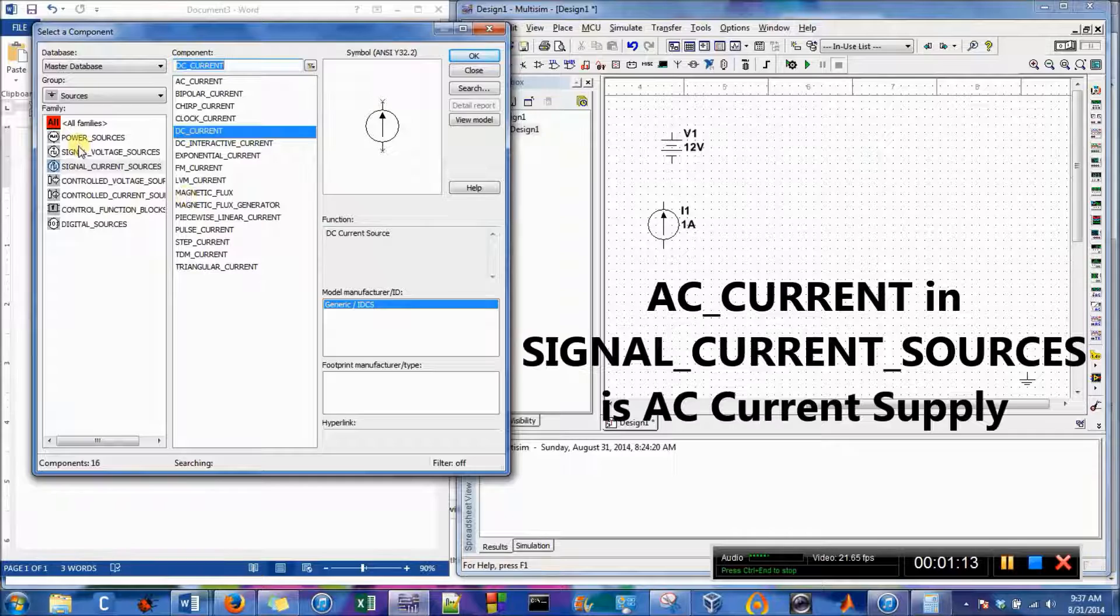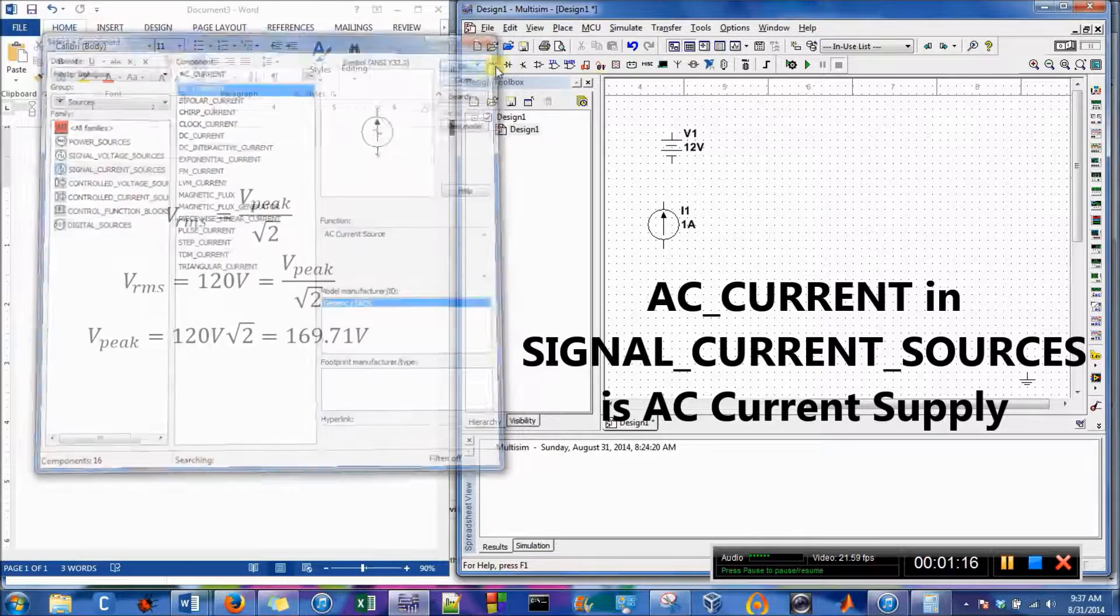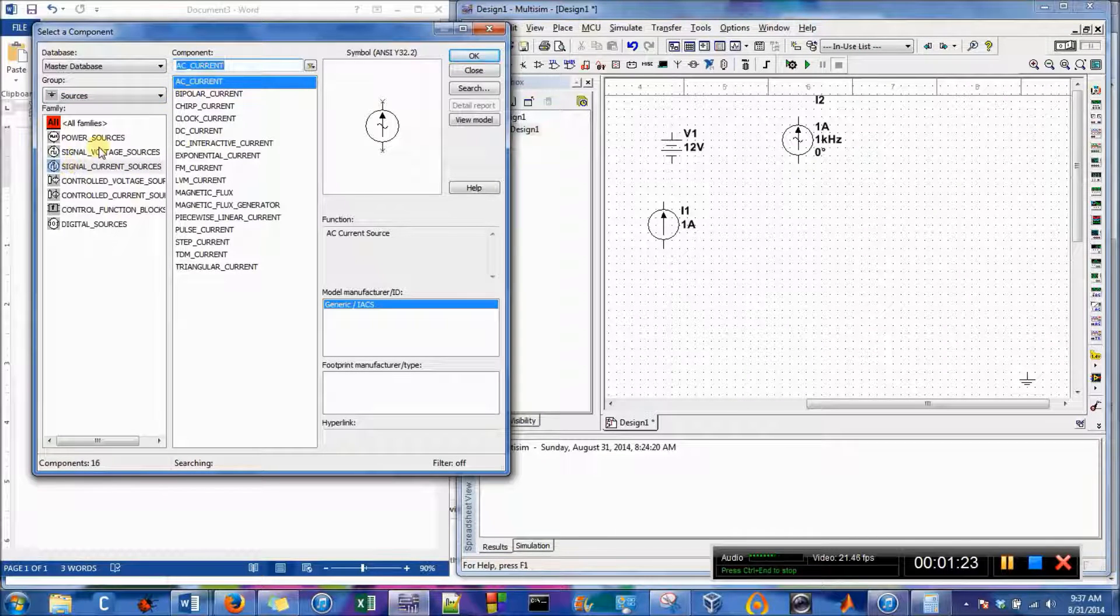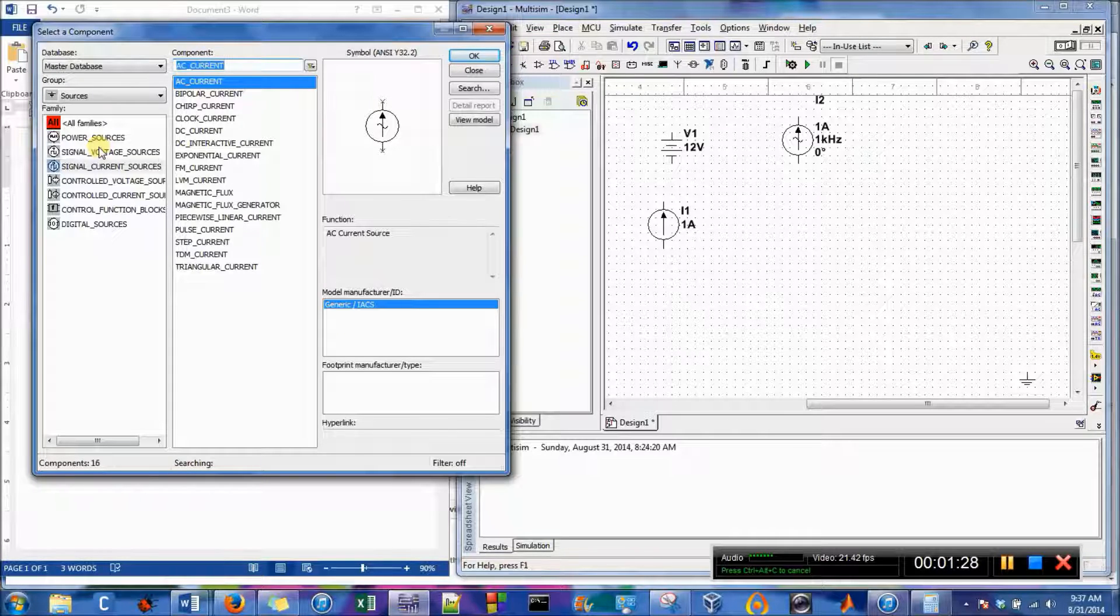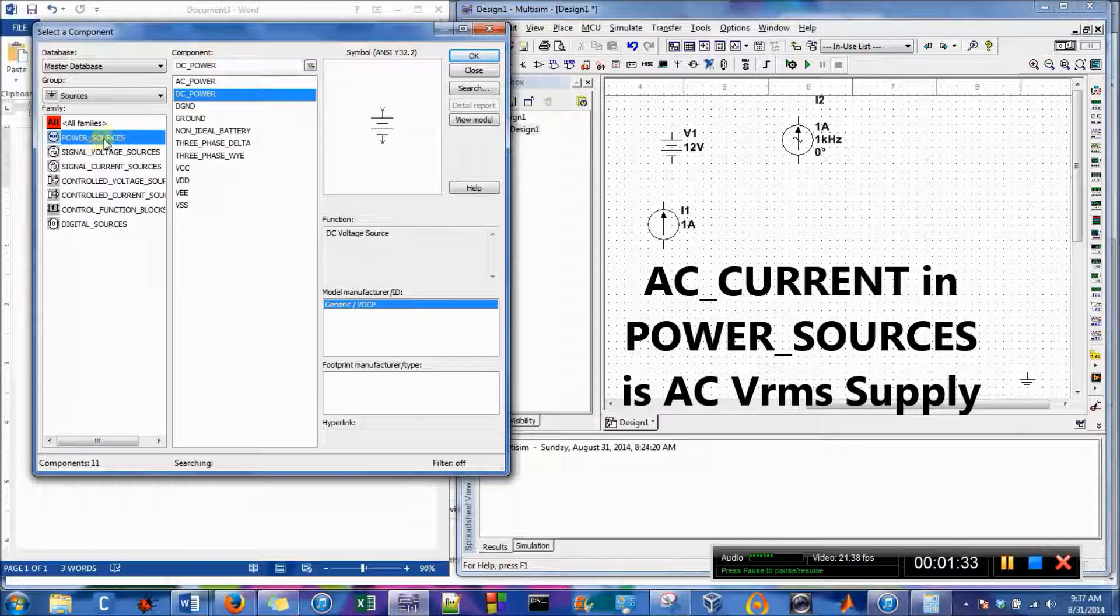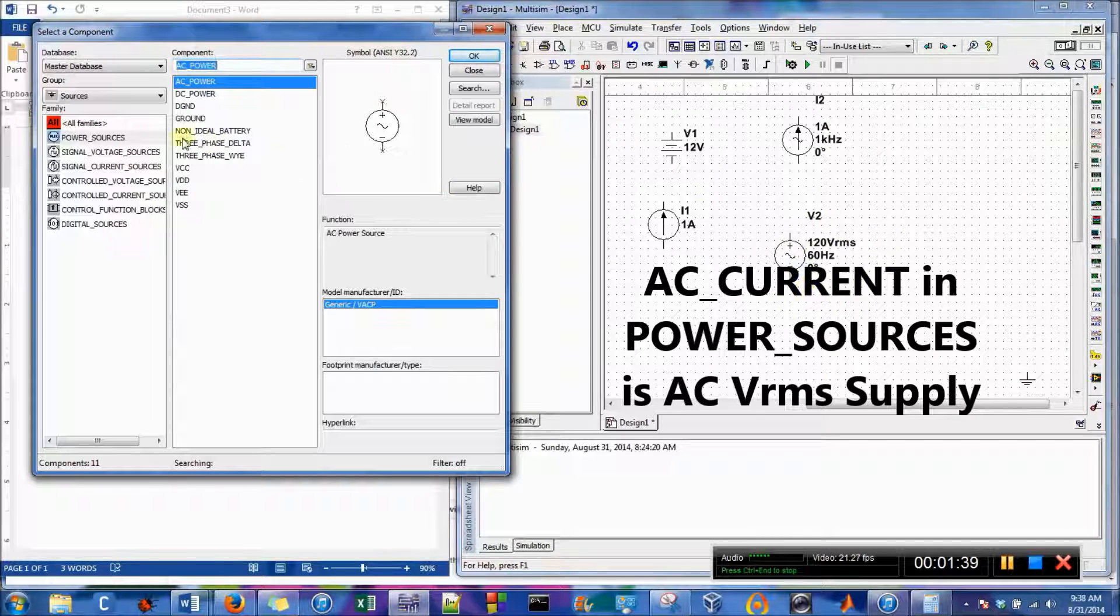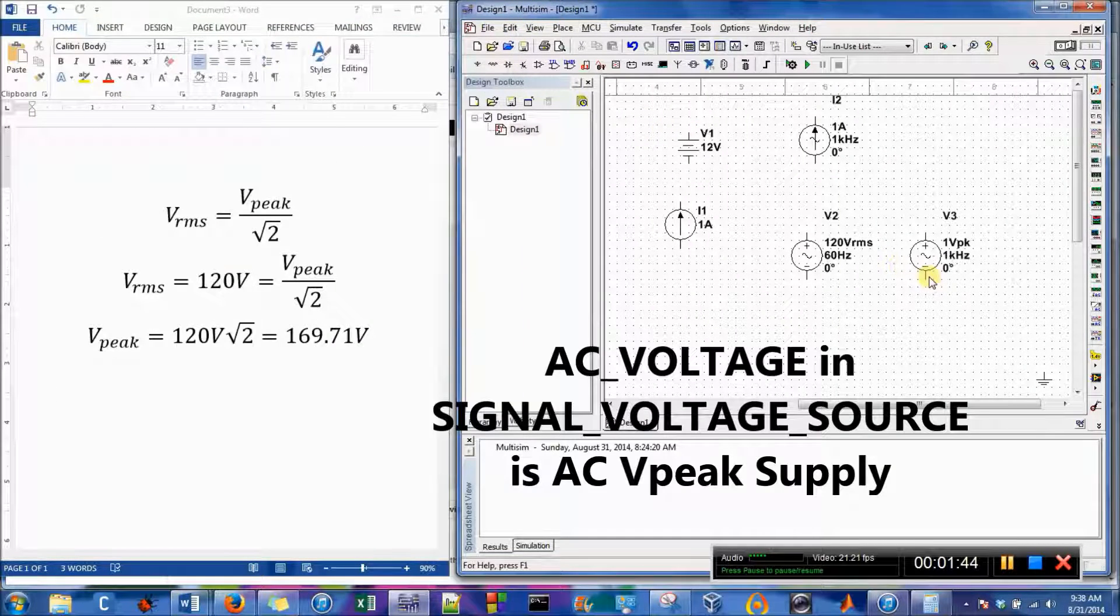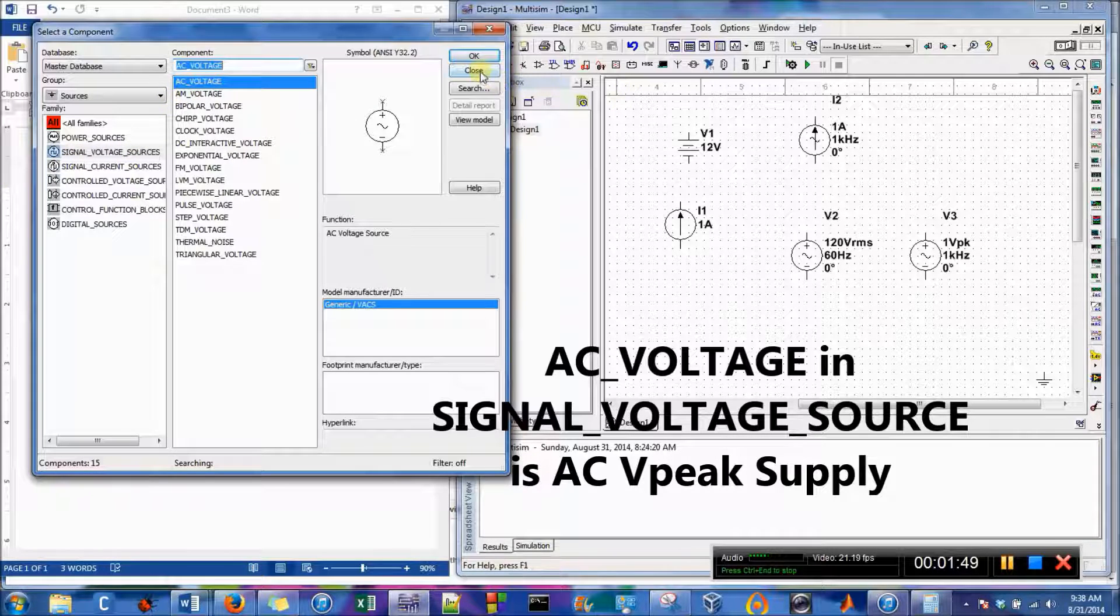Okay, and here is the alternating current, so it's in signal current sources AC current. And then there are two types of AC voltage supplies that I'll show you: V peak and VRMS. So in power sources AC power, here is the VRMS and then here is the V peak.